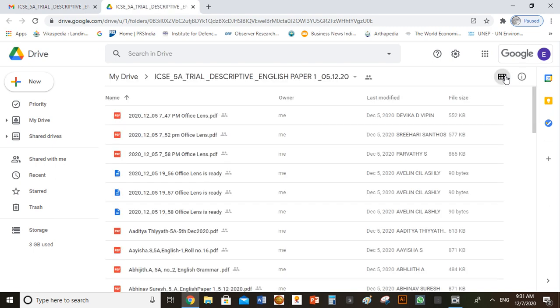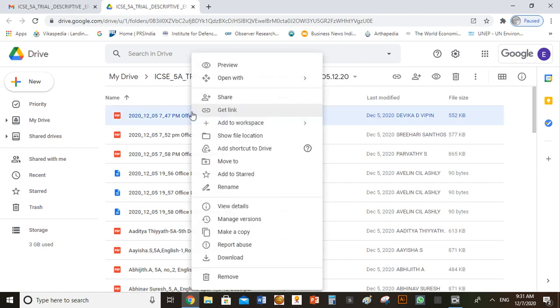Now, in order to find the submission time, click on the first PDF. Right click on it and click on view details.